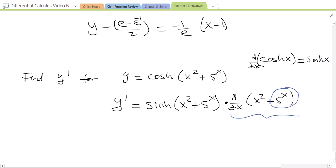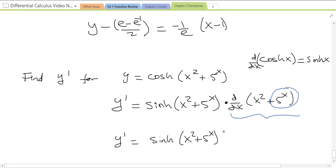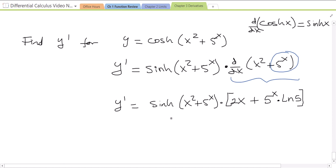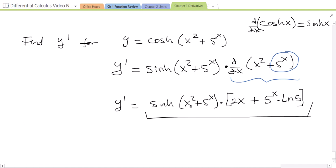Notice that 5^x is an exponential. So y prime equals sinh(x² + 5^x) times the derivative of (x² + 5^x). The derivative of x² is 2x. For the exponential 5^x, you always get the exponential back times the natural log of the base — not of the exponent, the natural log of the base. So the derivative is sinh(x² + 5^x) · (2x + 5^x · ln5). If evaluating at a point like 0, you would plug that in.